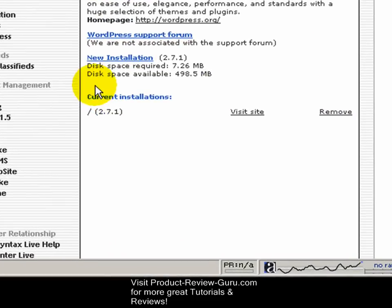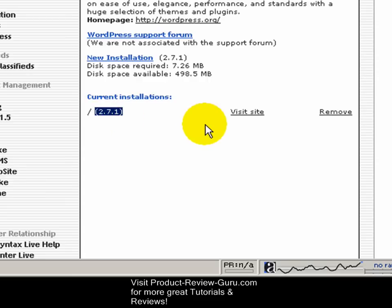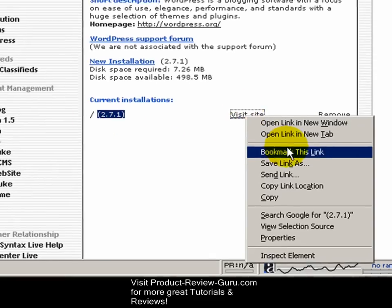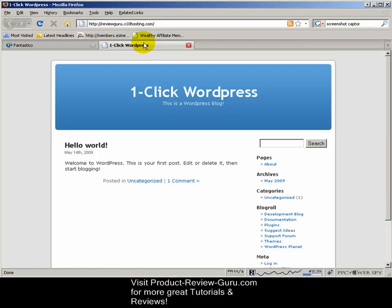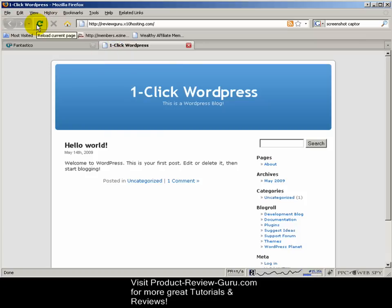Now as you can see, current installations shows a slash, meaning it's at the top level of our domain — it installed version 2.7.1 and we can now visit our site. You'll see it pop up right away. On some hosts you're sharing a server with many other people, so you may have to wait for your WordPress installation to complete. If you don't see it right away, don't worry — just click the refresh button until you see it.